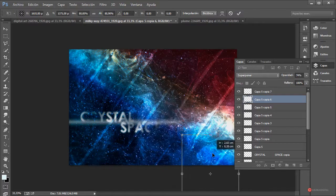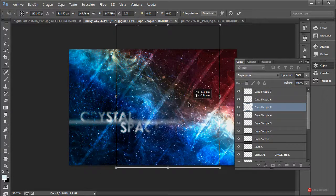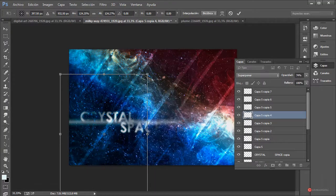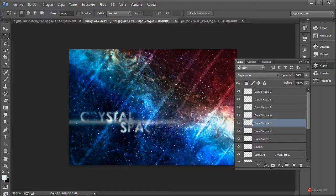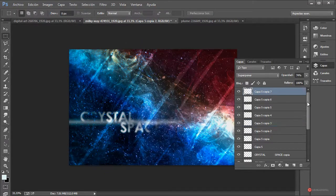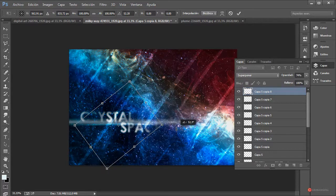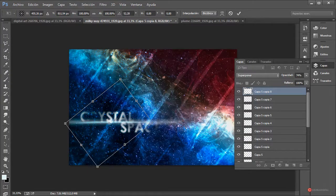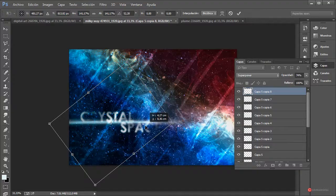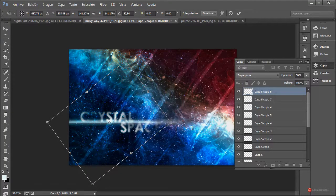Seleccionamos otras capas diferentes y vamos a hacer alguna un poco más grande. Hacemos un duplicado adicional de una de ellas, botón derecho Transformación Libre, y la vamos a utilizar también aquí en la parte del texto. Como veis añade un detalle bastante interesante en esta parte inferior.